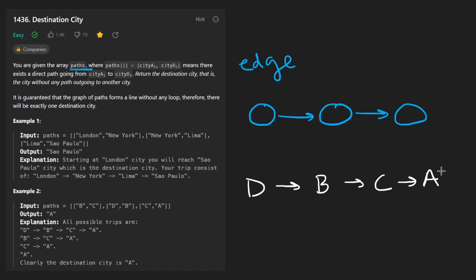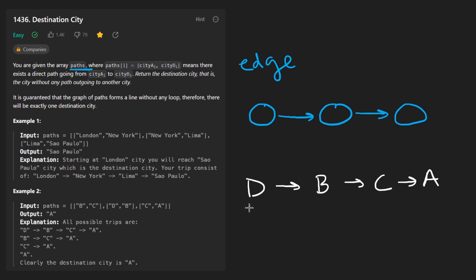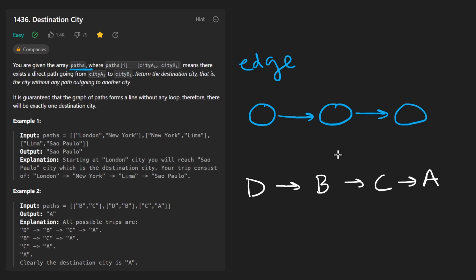And of course, what we want to return here is the last one. Now, there are multiple ways that we could solve this problem. Intuitively, it kind of makes sense to just build out the graph. And then we can pretty much start from anywhere. We could start at the beginning of the linked list or we could just start in the middle. Either way, we're just going to keep traversing it until we get to the end and then just return what the last one is. That's a relatively simple way to do this.